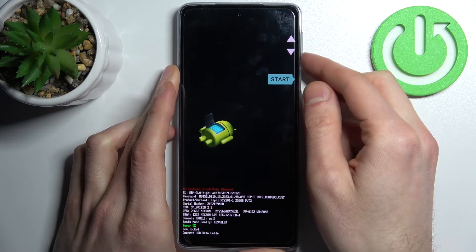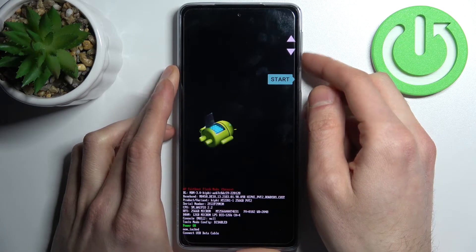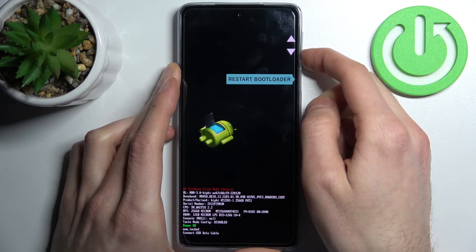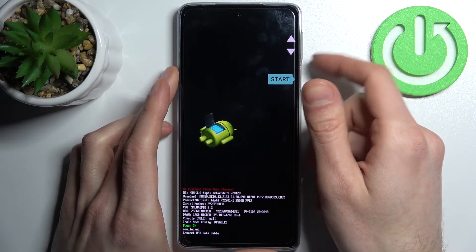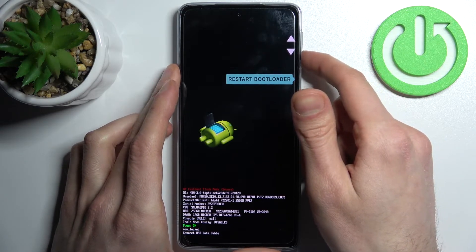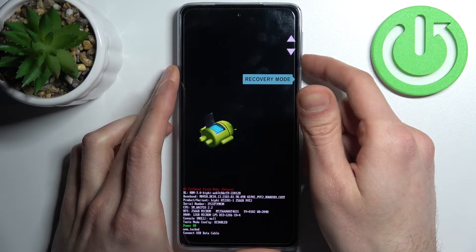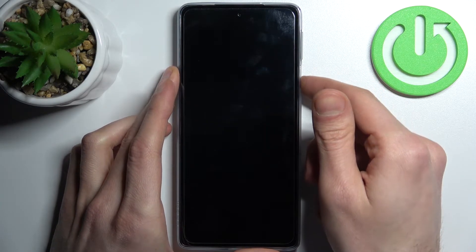After that, this kind of menu appears. On this menu you have to use the volume keys to navigate and the power key to select, and select the option recovery mode.